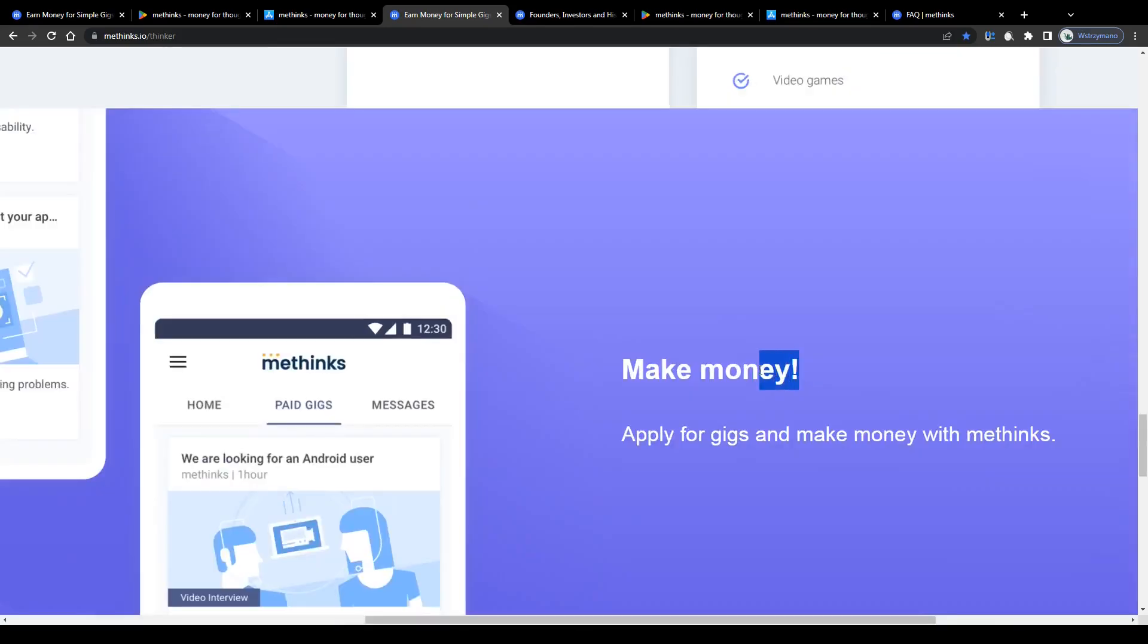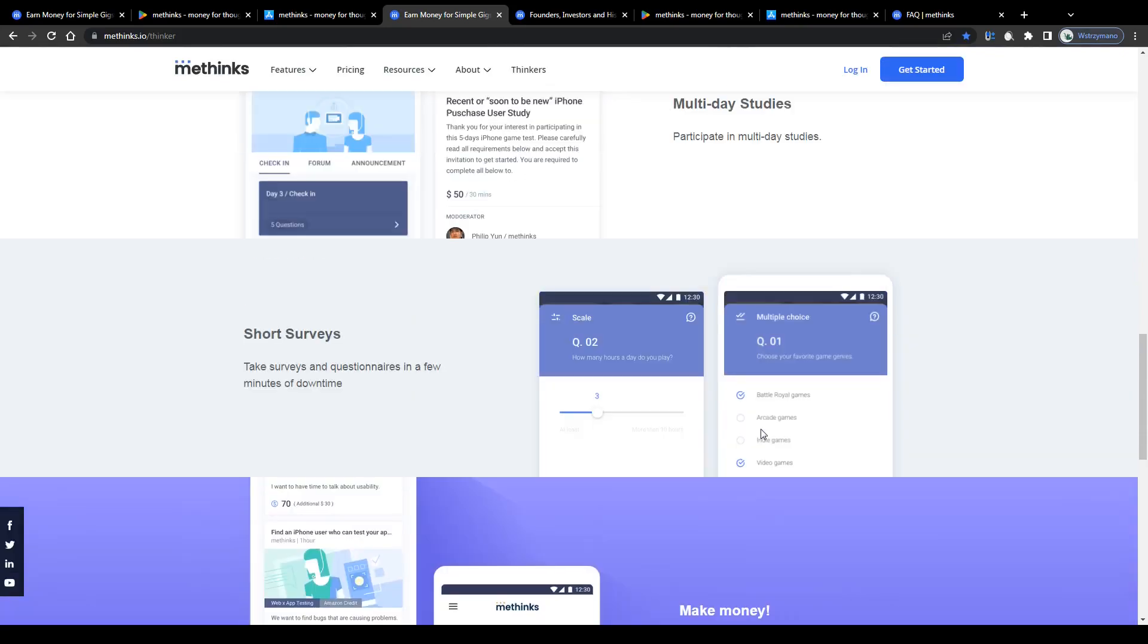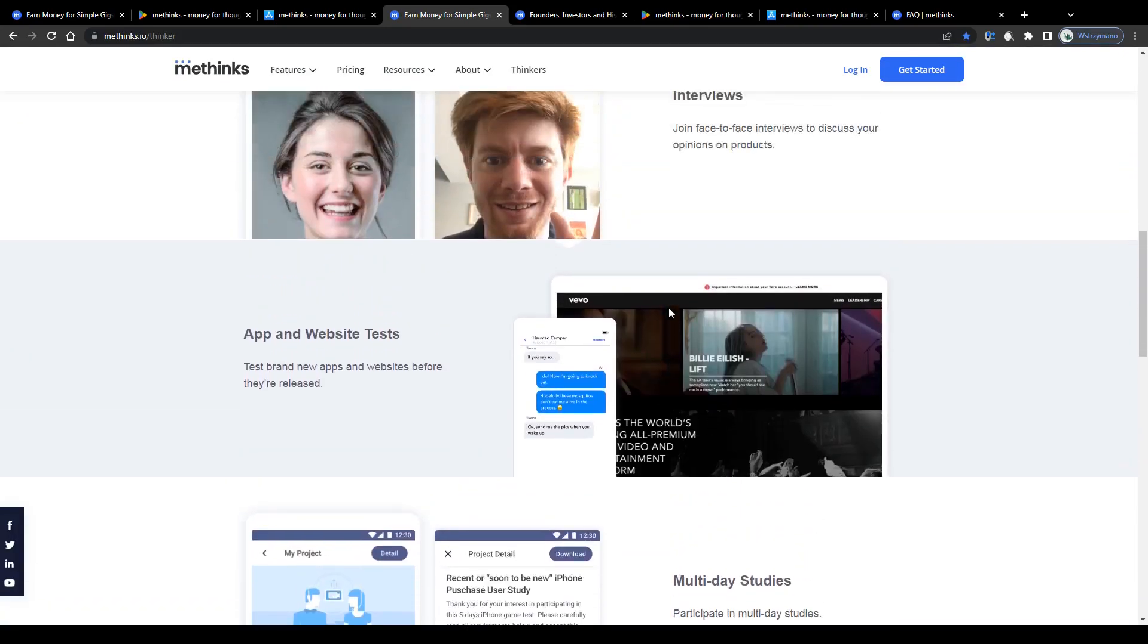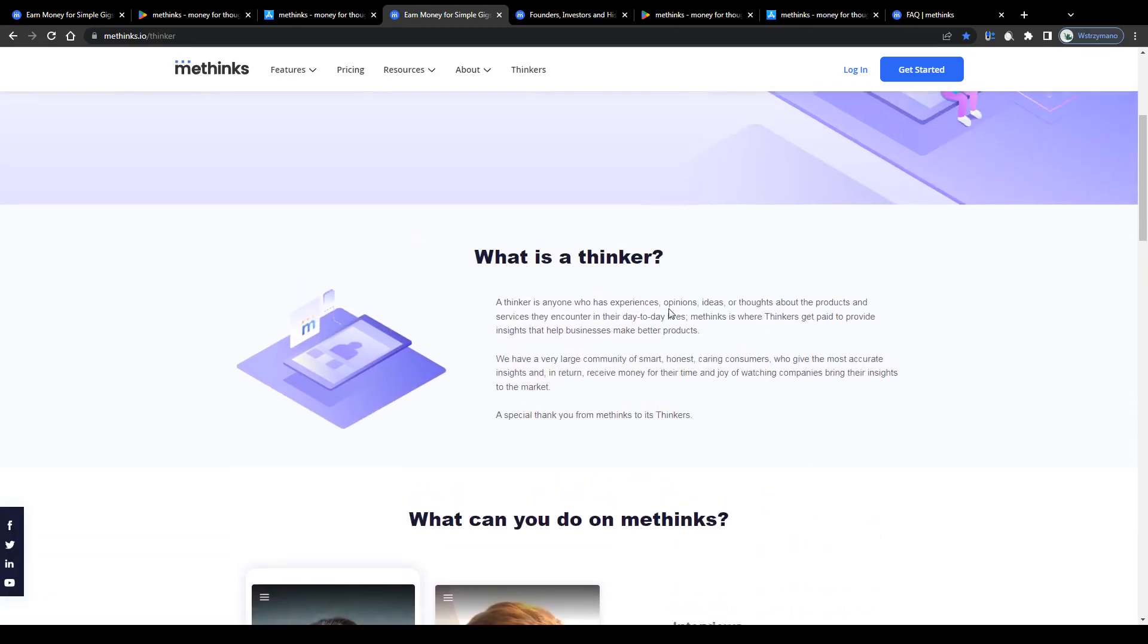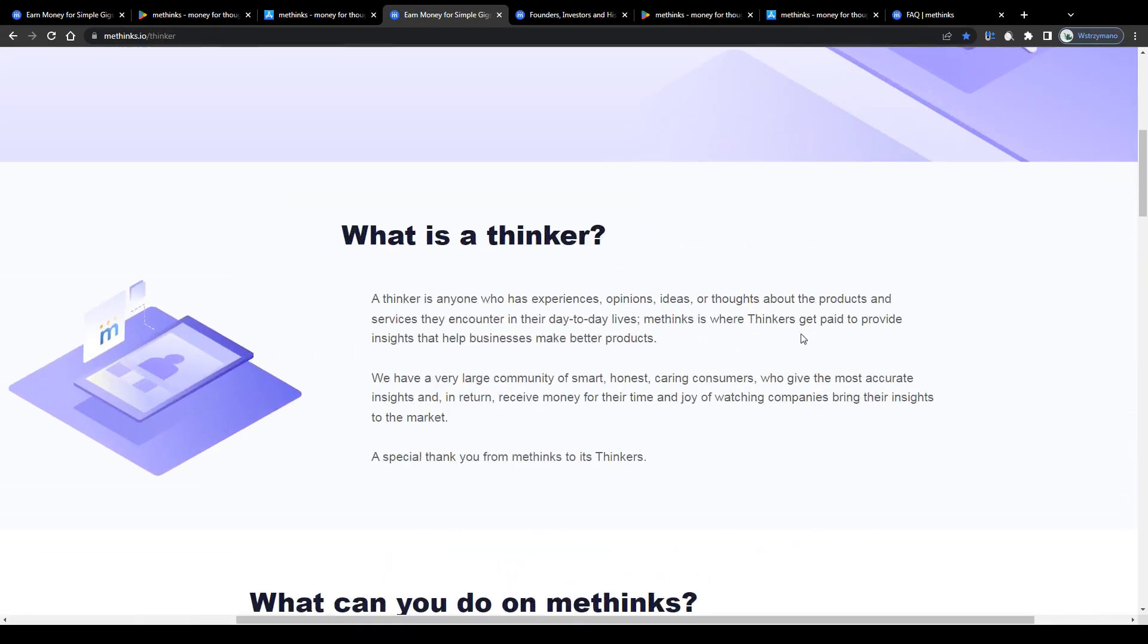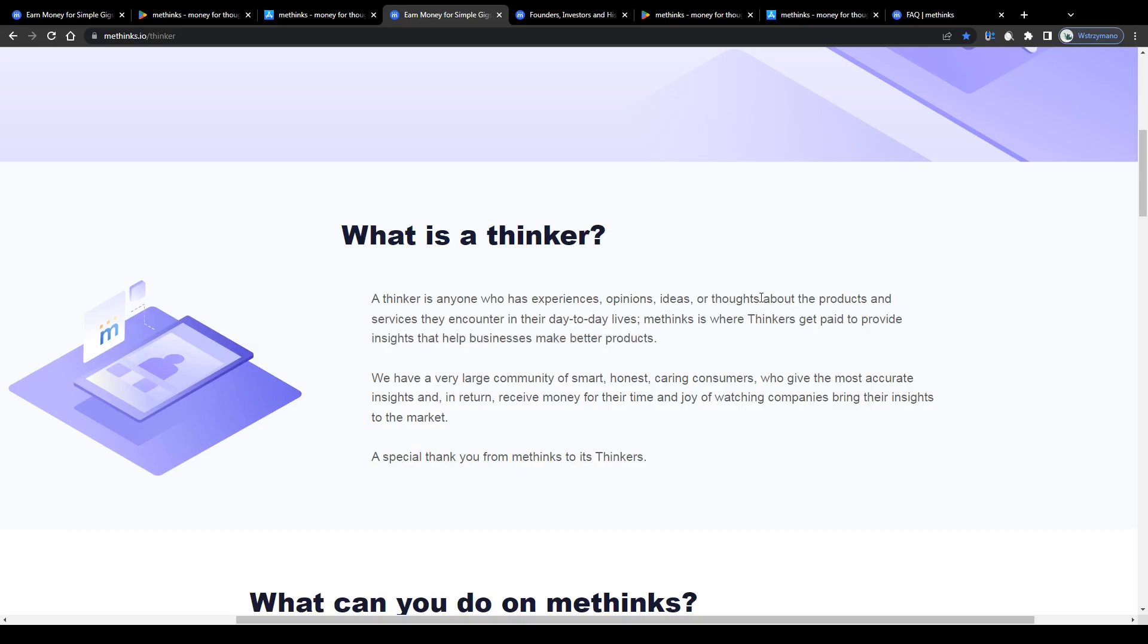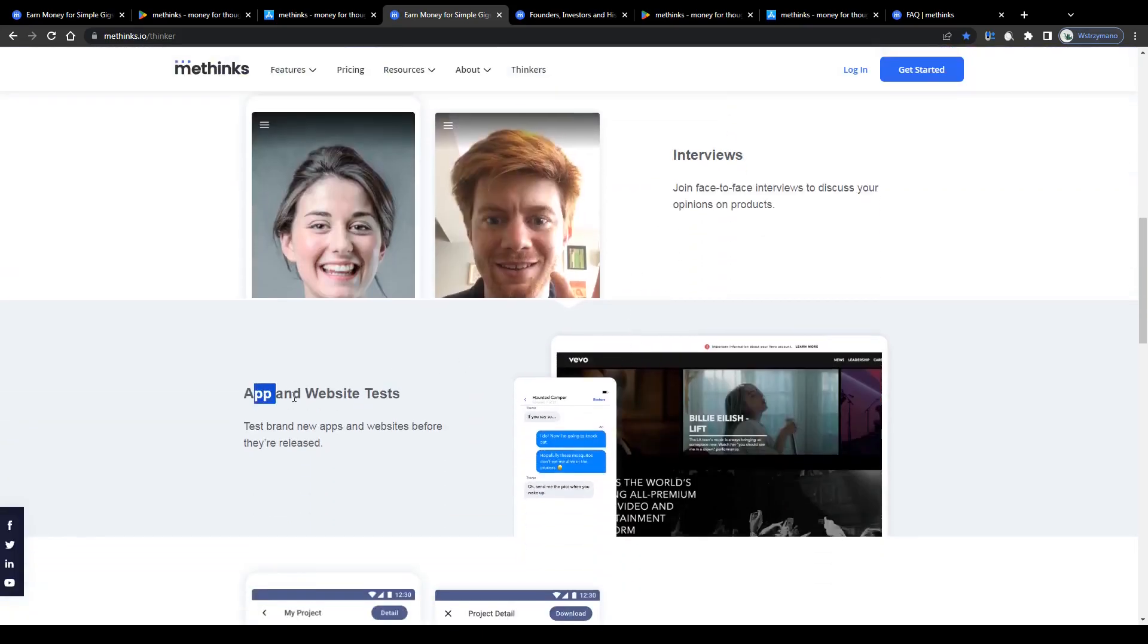So now that you know how earning money through the MeThings application works, let us go a bit more in-depth and find out how much you can realistically make and if there really are no special requirements to meet. Your task as a member of their community would be to share your honest opinion about products and services you encounter in your everyday life. These can be physical products like kitchen appliances, tools, electronics, outdoor equipment, anything, but also digital products like apps, websites, or software.